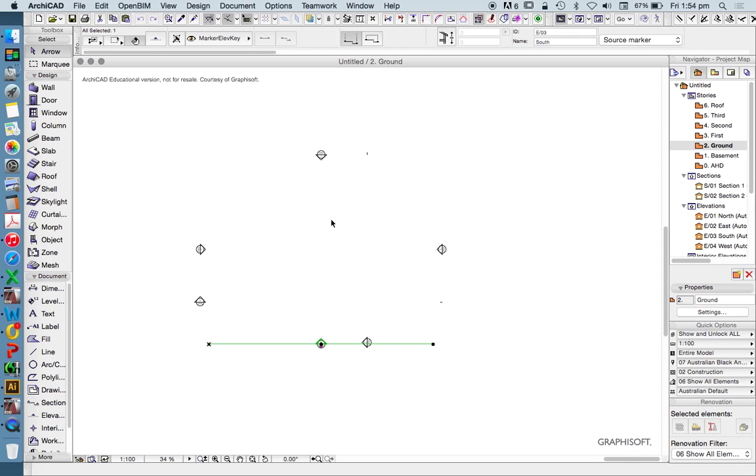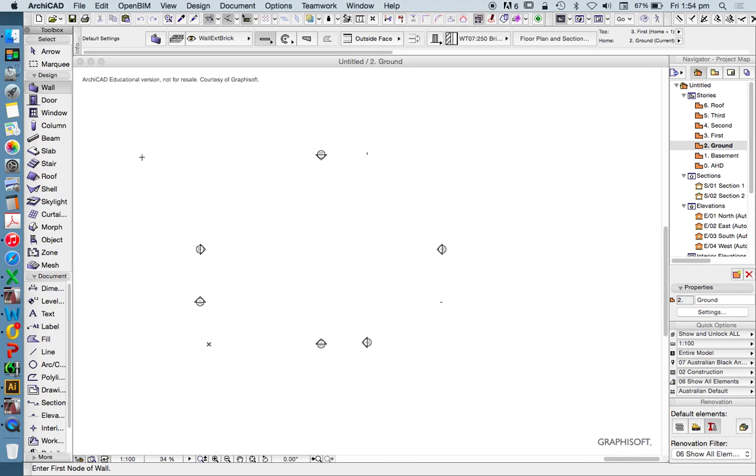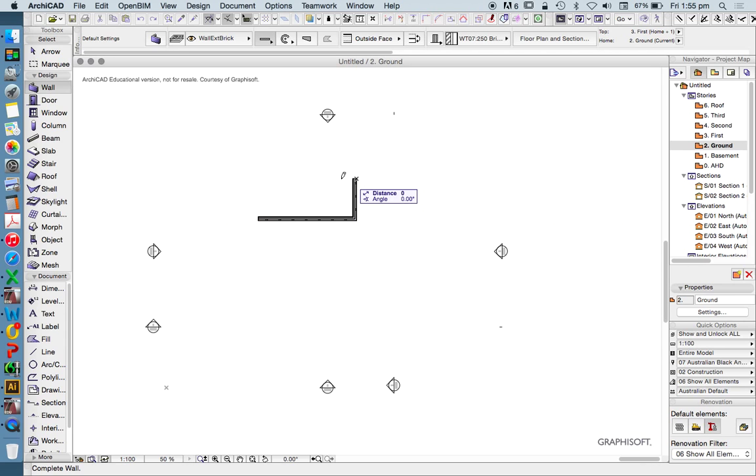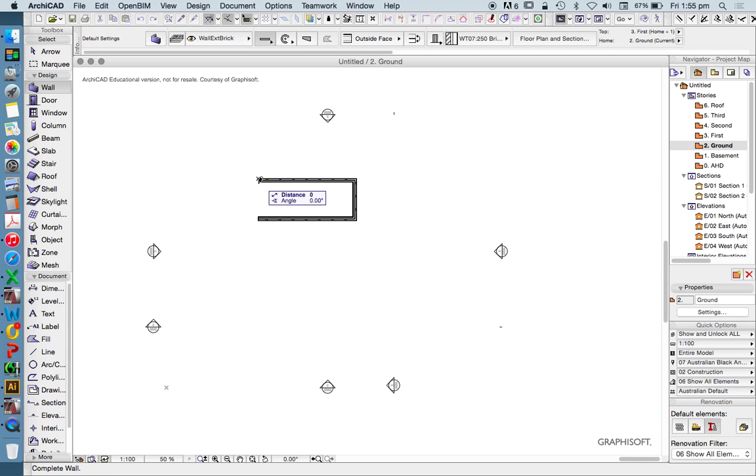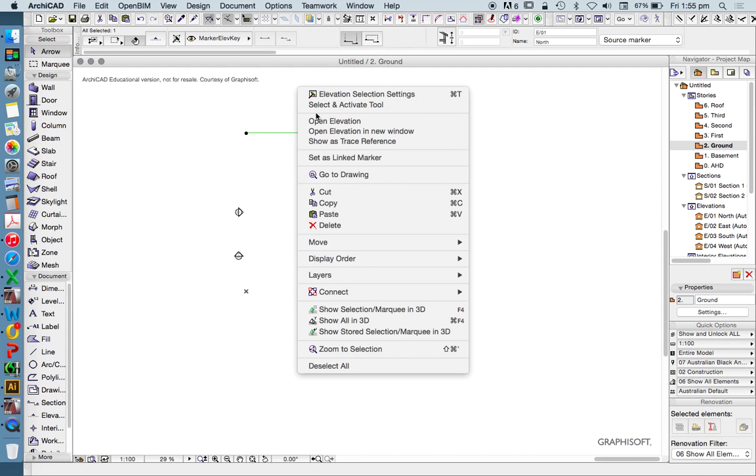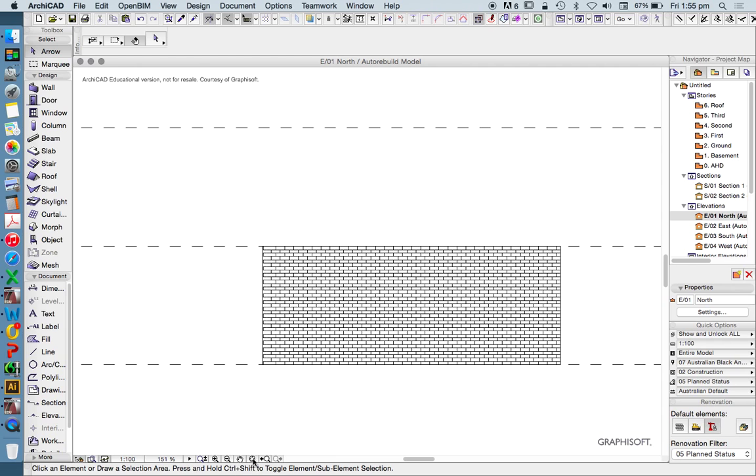So you see here we've got elevations drawn up for us, which is suggesting it wants us to model maybe in this space. So when I draw a wall, and I'm sure by now I know how to do this.